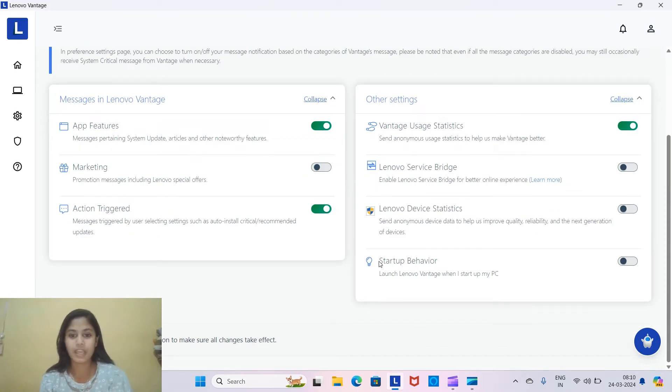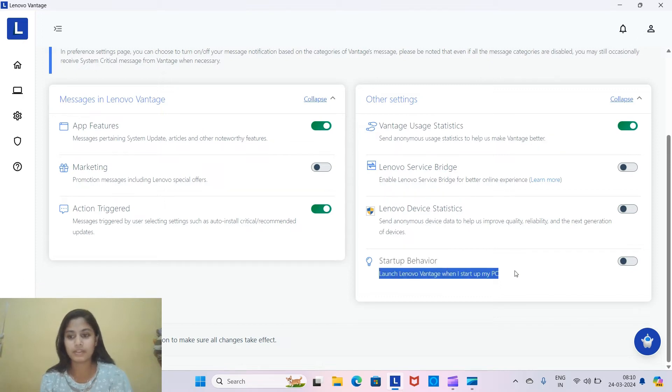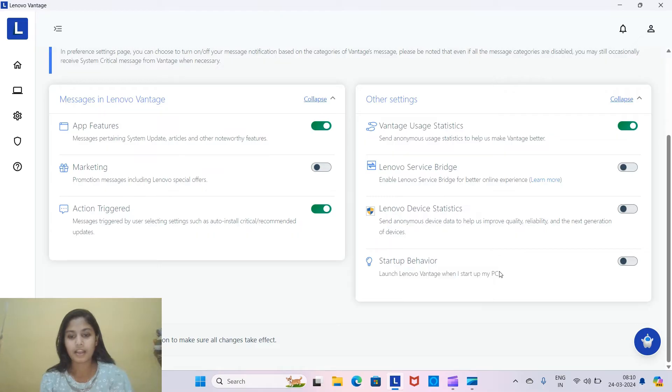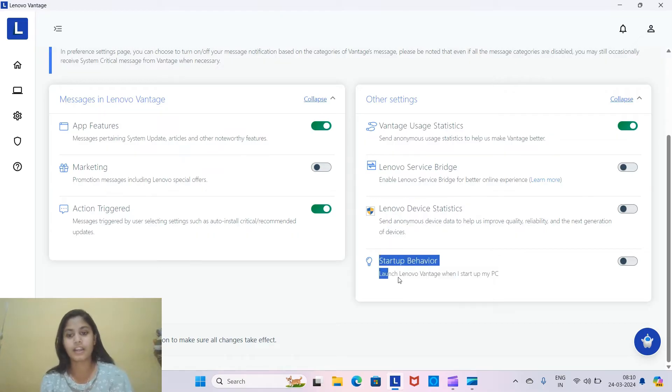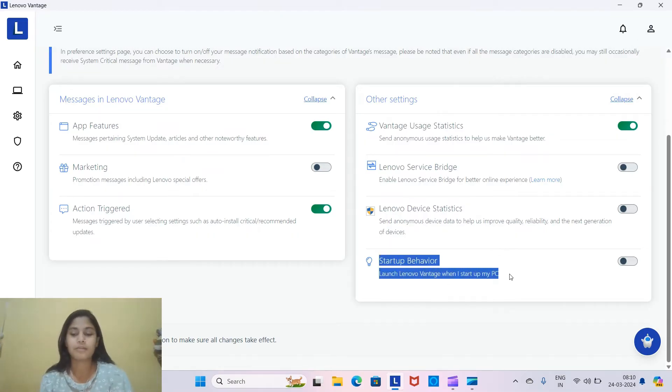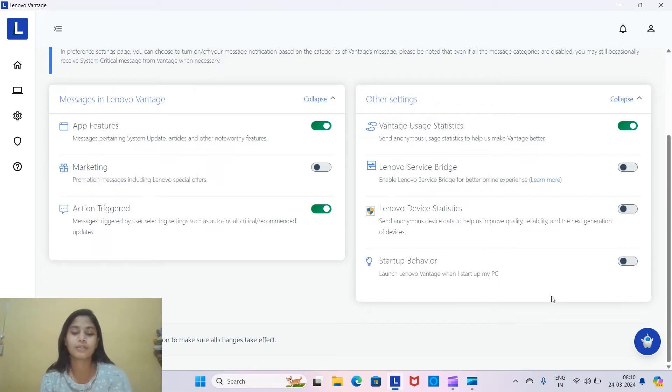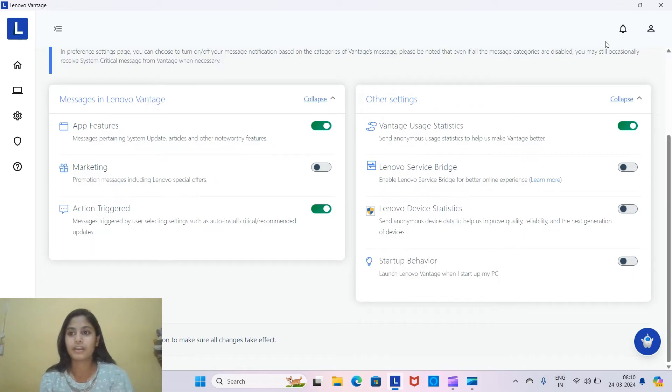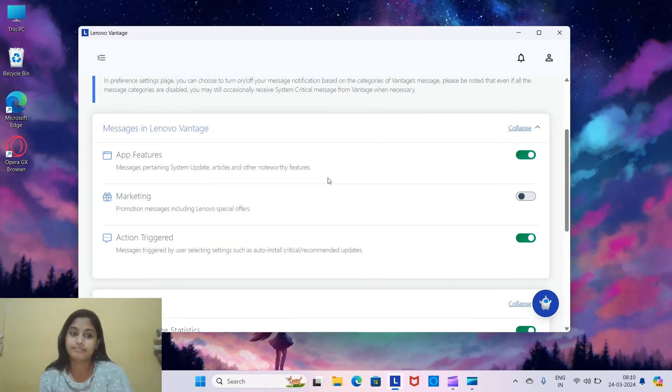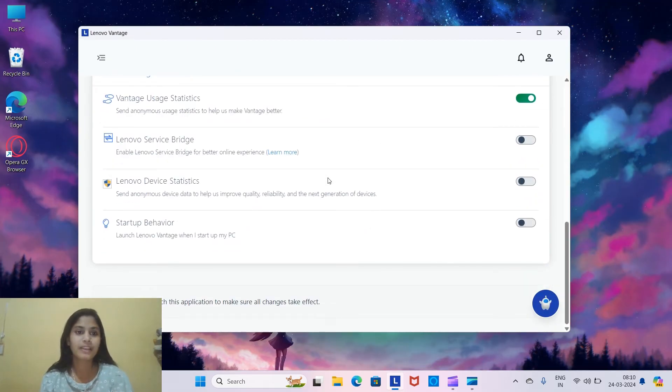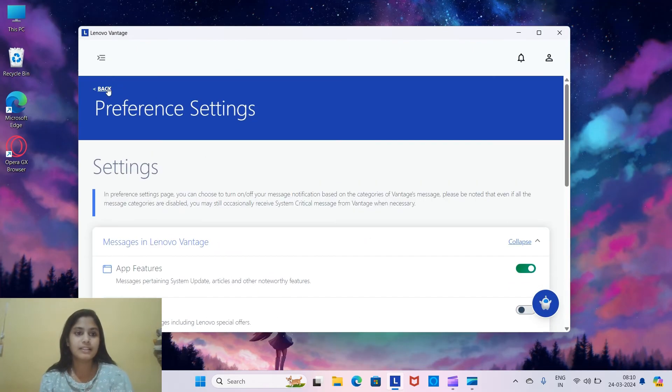Then you go over here on the startup behavior. You disable this toggle on launching Lenovo Vantage when I start my PC. So when you turn this off, it will not get opened when you open your laptop. So yeah, that's it.